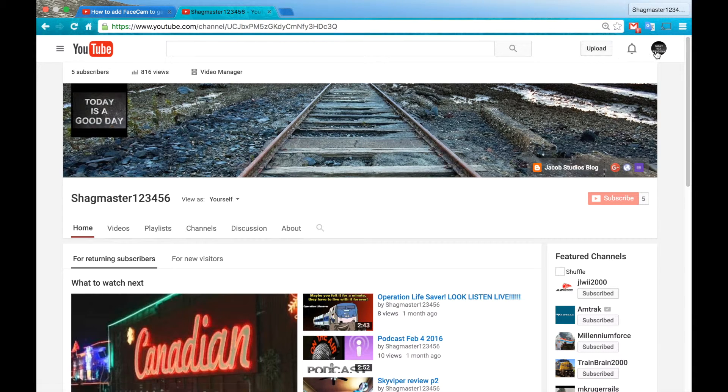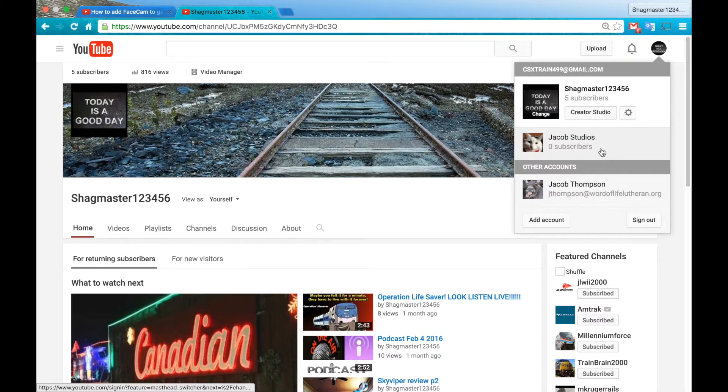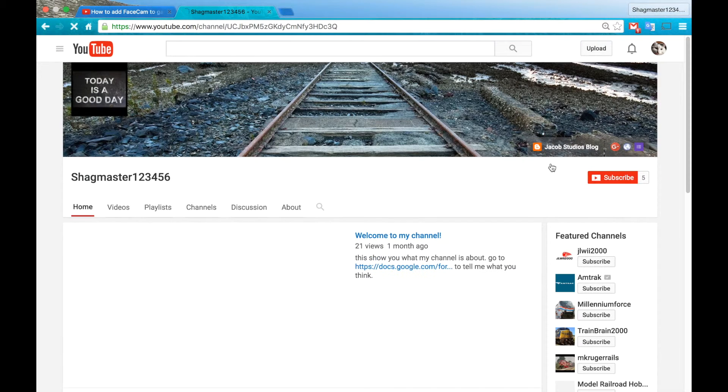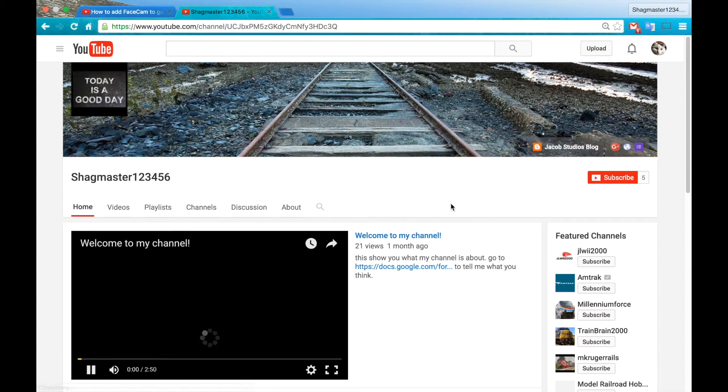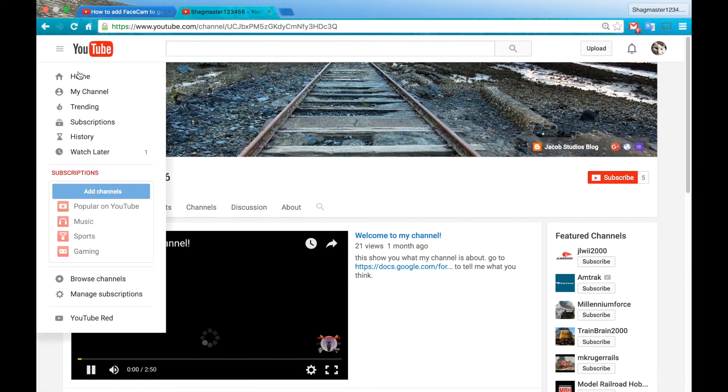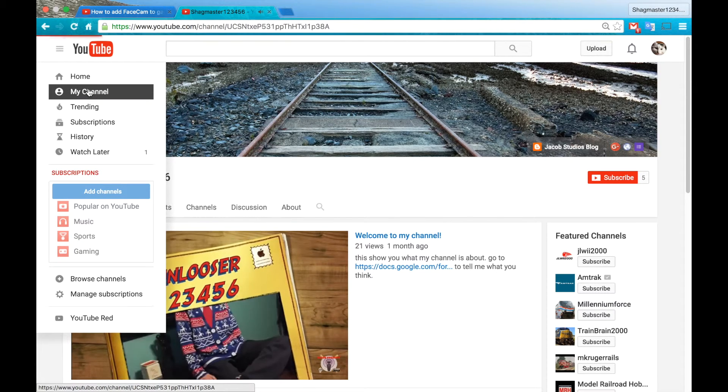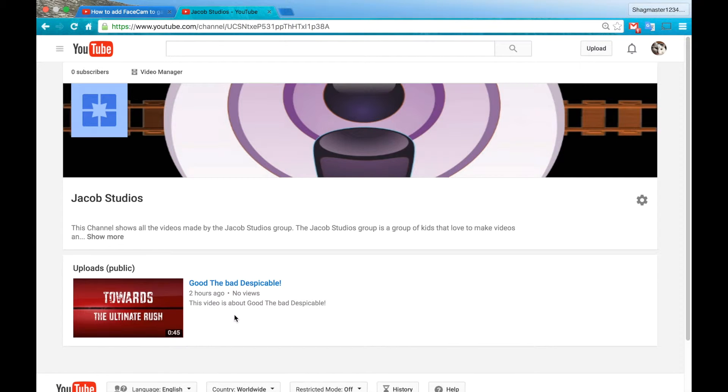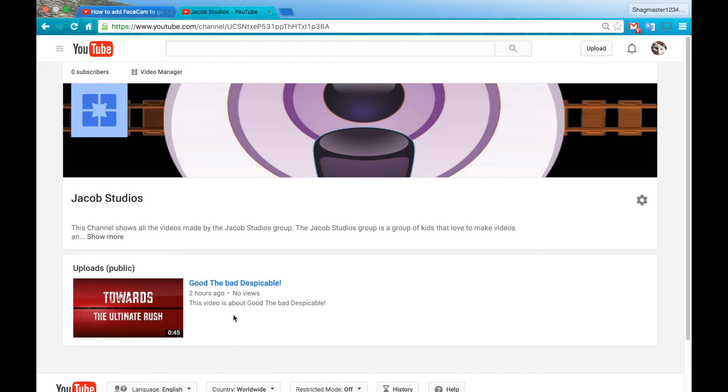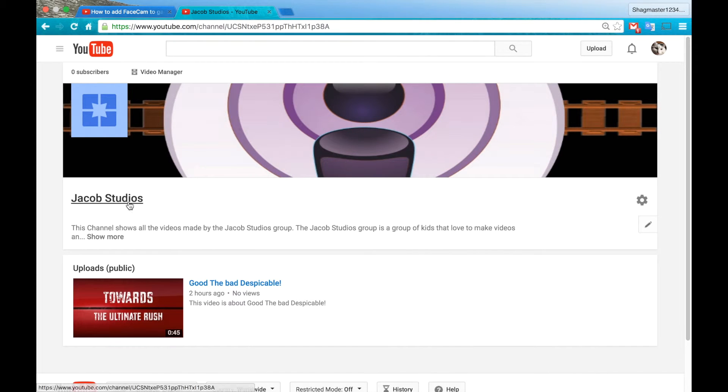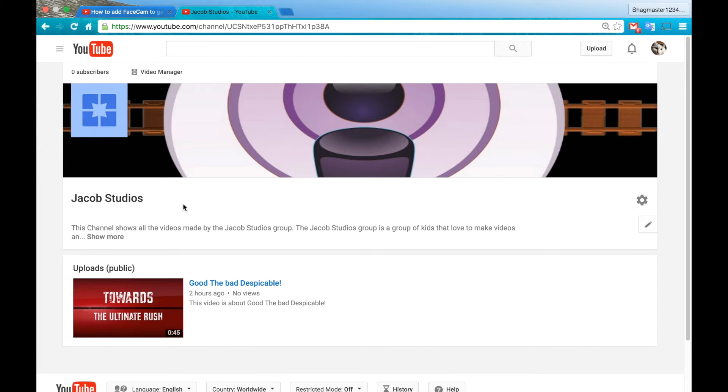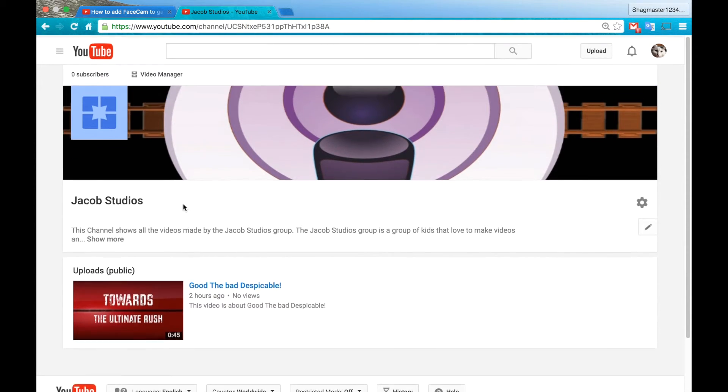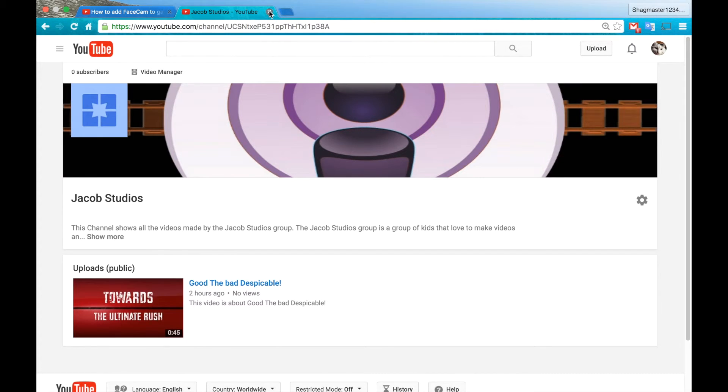One thing though, our second channel that I'm creating, I'm just working on it. Got to go over to this channel now. We got our one video two hours ago I posted this, it's The Good the Bad the Despicable. This is the new channel, it's Jacob Studios, not really a company but like a friend-based group that we do. We make videos off of that, just started earlier today, so hopefully that kicks off good.